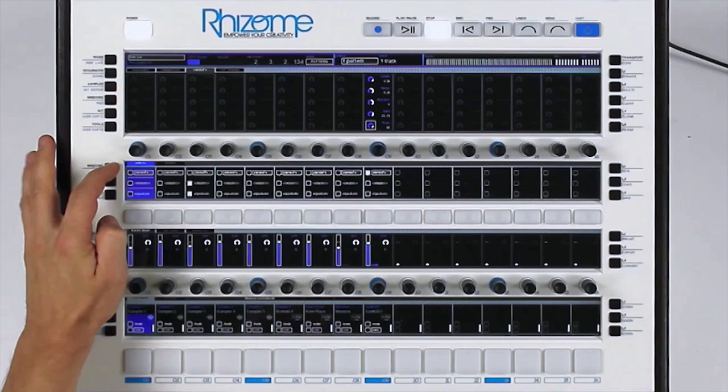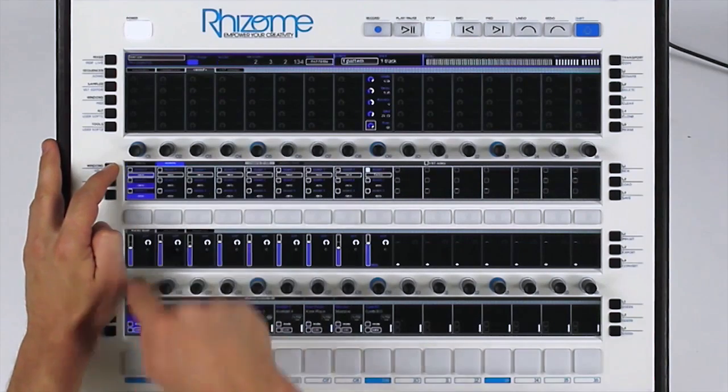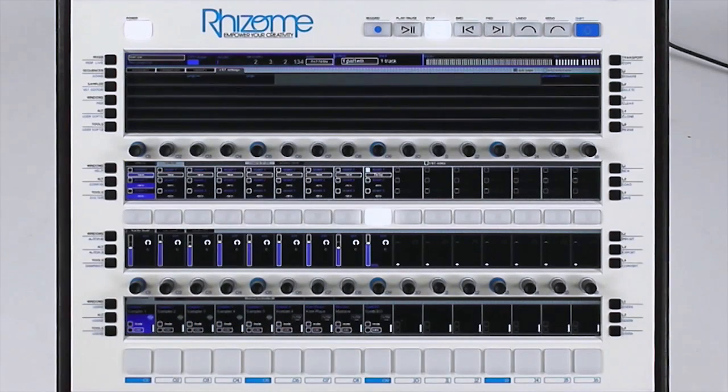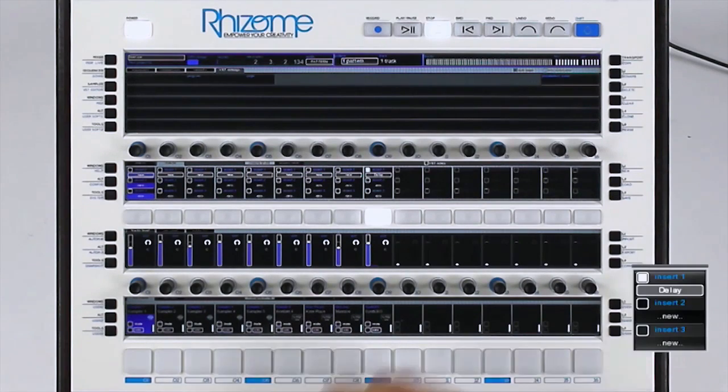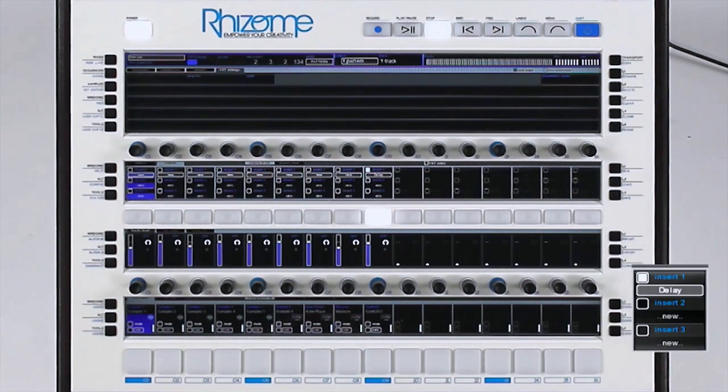And you can load VST effects into these slots. For example, I add a delay effect on my TB-303.